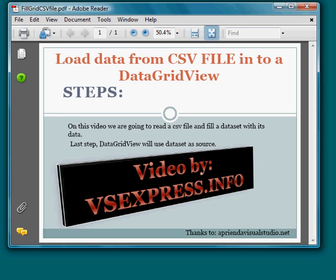In this video we're going to talk about loading data from a CSV file into a data grid. The first step is to read a CSV file and fill the data set with its data. And then the data grid will use the data set as a source.